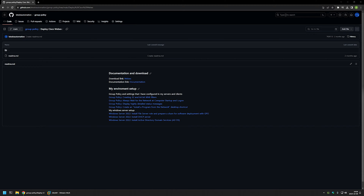In this video I will use Group Policy to deploy Cisco Webex. I will use two different methods of software deployment. One is where we assign a policy to our computers and the computers install the software during startup. Another one is when we create a policy, assign it to our users, and the users themselves can install the software whenever they want.